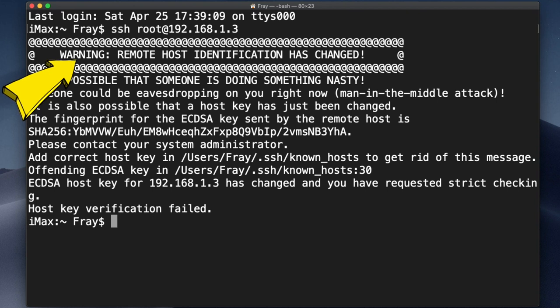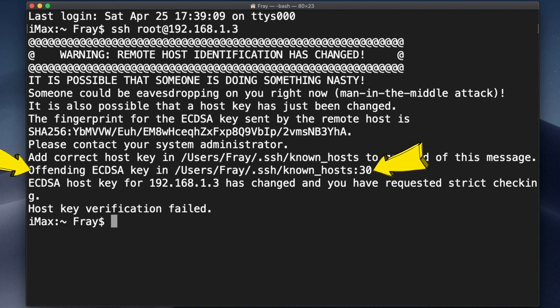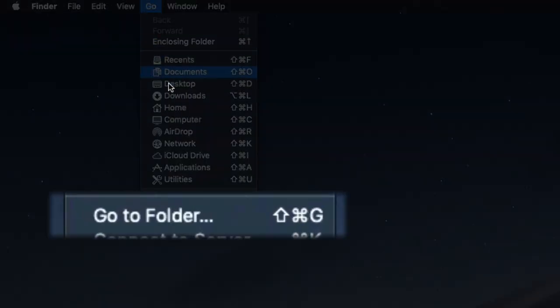Again, if you don't see this kind of message, you can skip ahead. But if you do get this message, make a note of where the offending key is located. Here it's in a file called known_hosts on line 30, and this is the directory to find that file, and you can also find it right from your terminal with a few simple commands. But I'll just use the normal OS file system to get there.